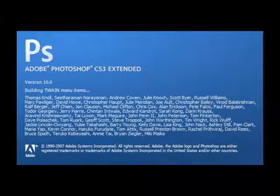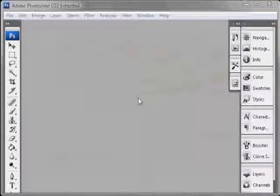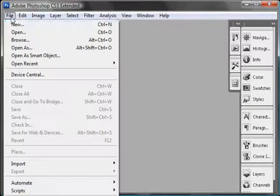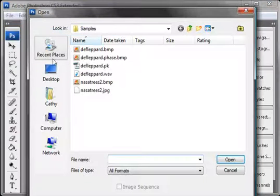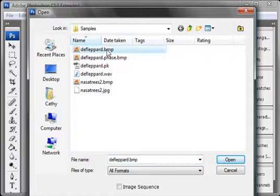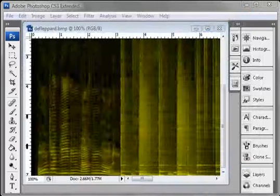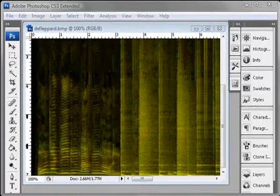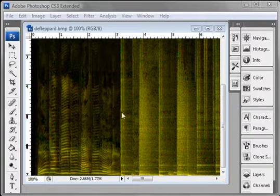Now open Adobe Photoshop. Choose the bitmap file you would like to see. This probably isn't what you were expecting. Notice how different the voice at the start is from the rest.